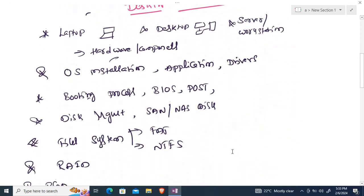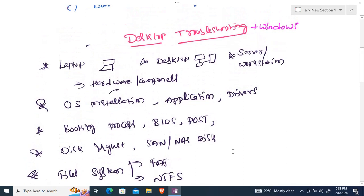Let's start with desktop troubleshooting and Windows. Under desktop troubleshooting, we will cover laptops, desktops, servers, and workstations. We'll look at complete hardware details — the components, motherboard, RAM, and different types of hard disks including SSD, mSATA, and HDD.